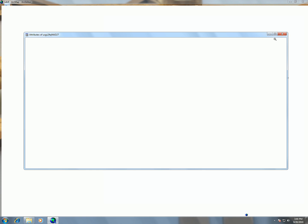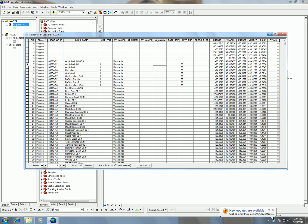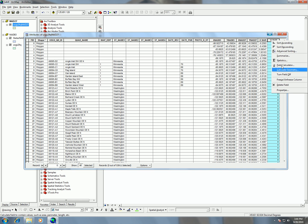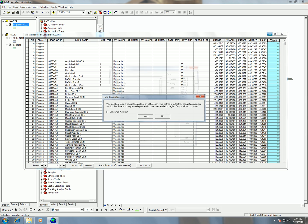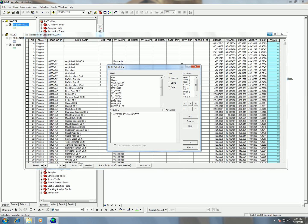So, now we're going to do the y. And the way we're going to do that is by, again, clicking on the y column, right-clicking, field calculator, and we're just going to end up using pretty much the same equation. The only difference is that this time, instead of the x, we want to use the y.